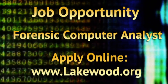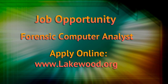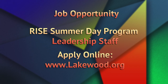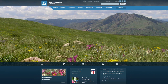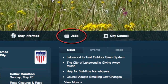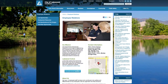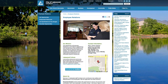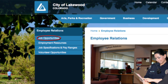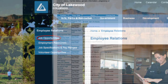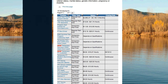When you apply with the City of Lakewood, you are told to visit our website, www.lakewood.org. Click the Jobs button and you will be taken to the Employee Relations homepage. From here, on the side menu, select the Job Opportunities button and you will be taken to a full listing of all jobs with the City of Lakewood.